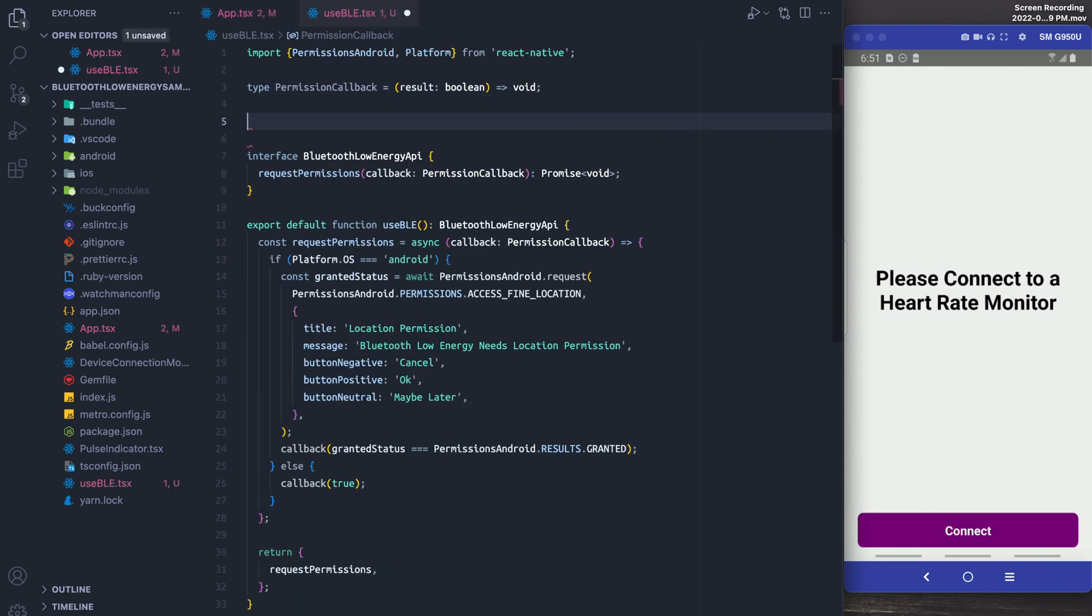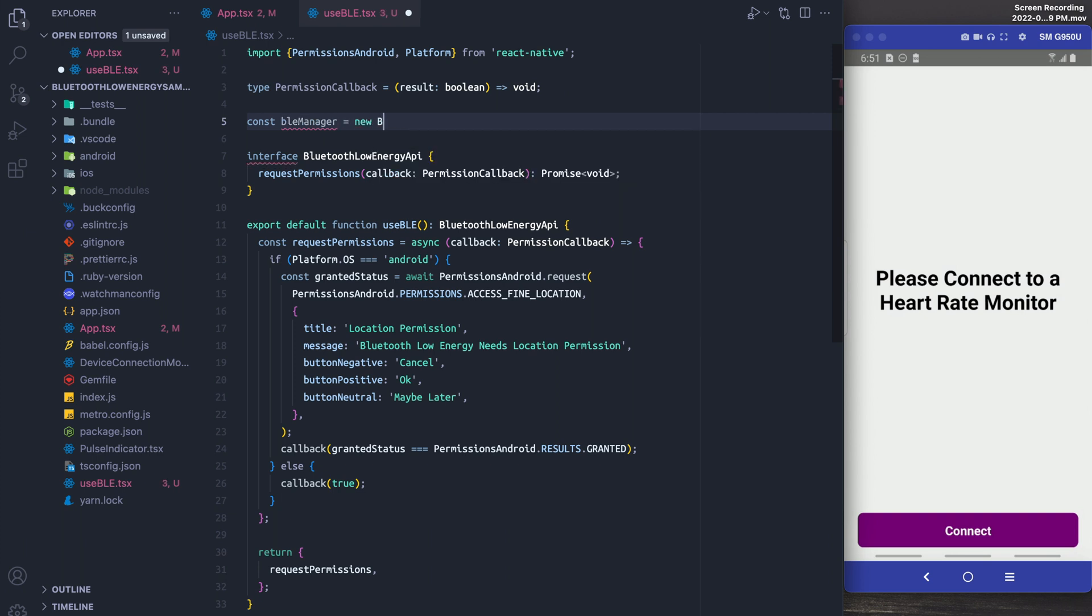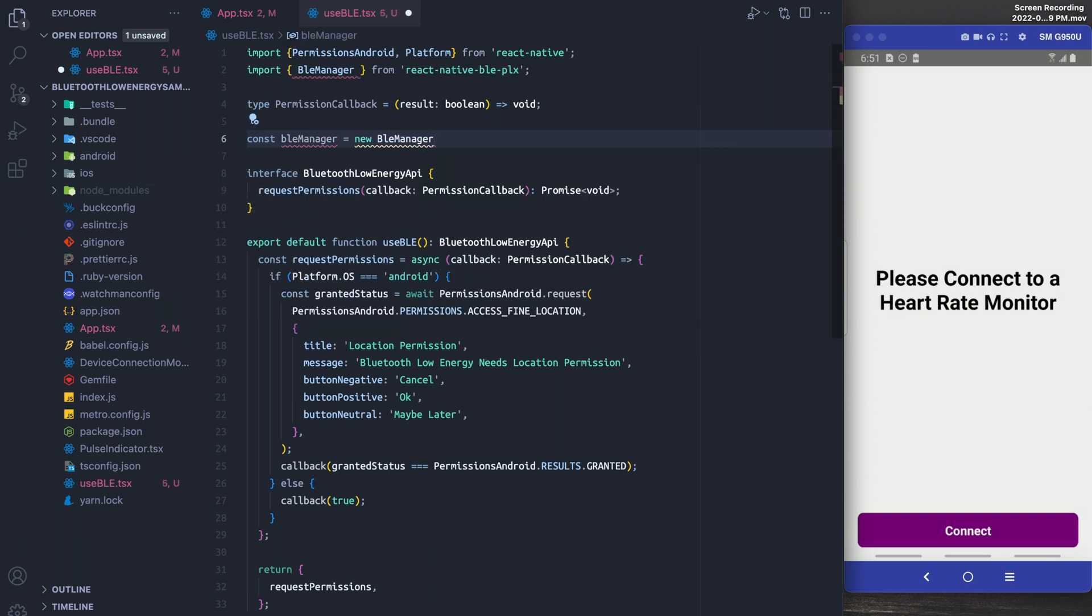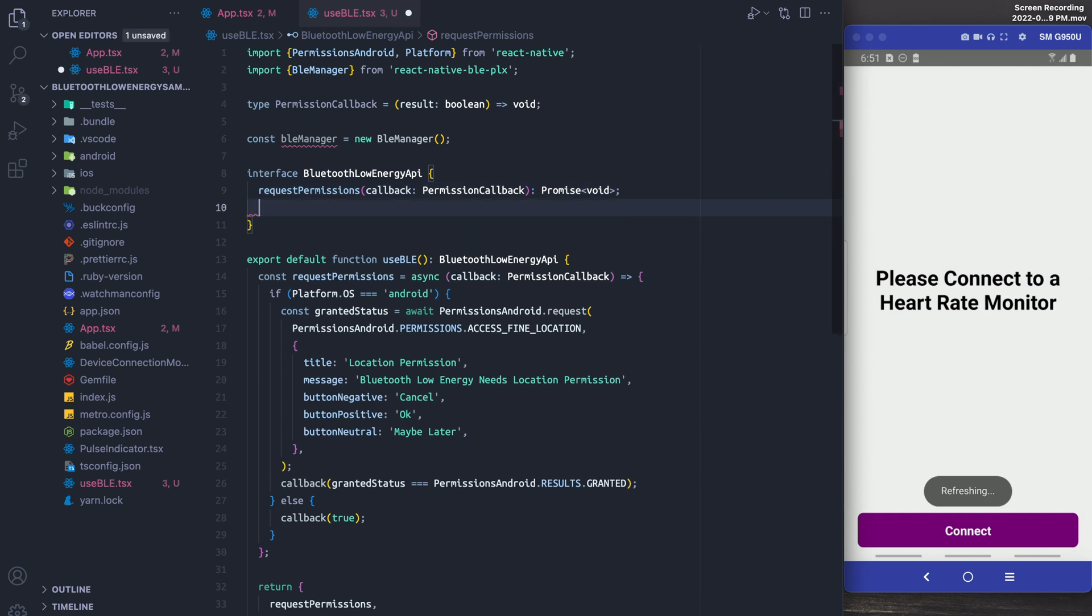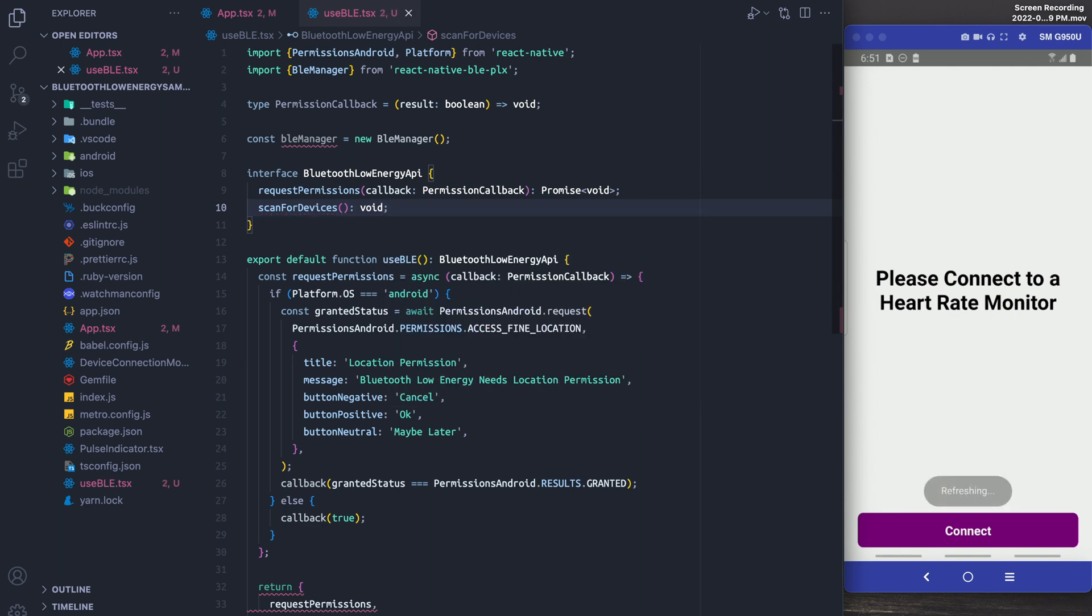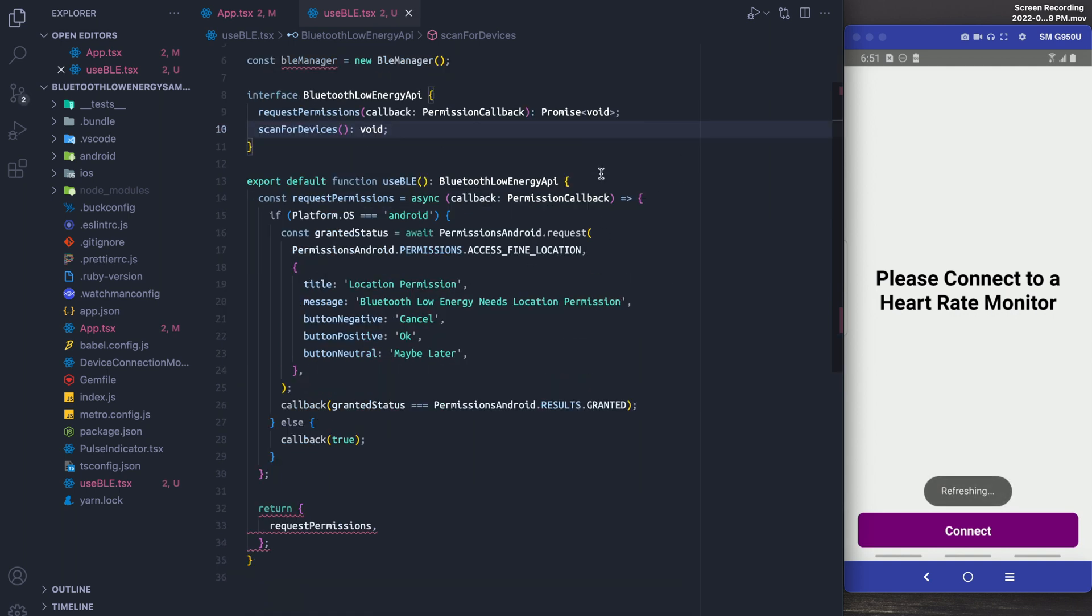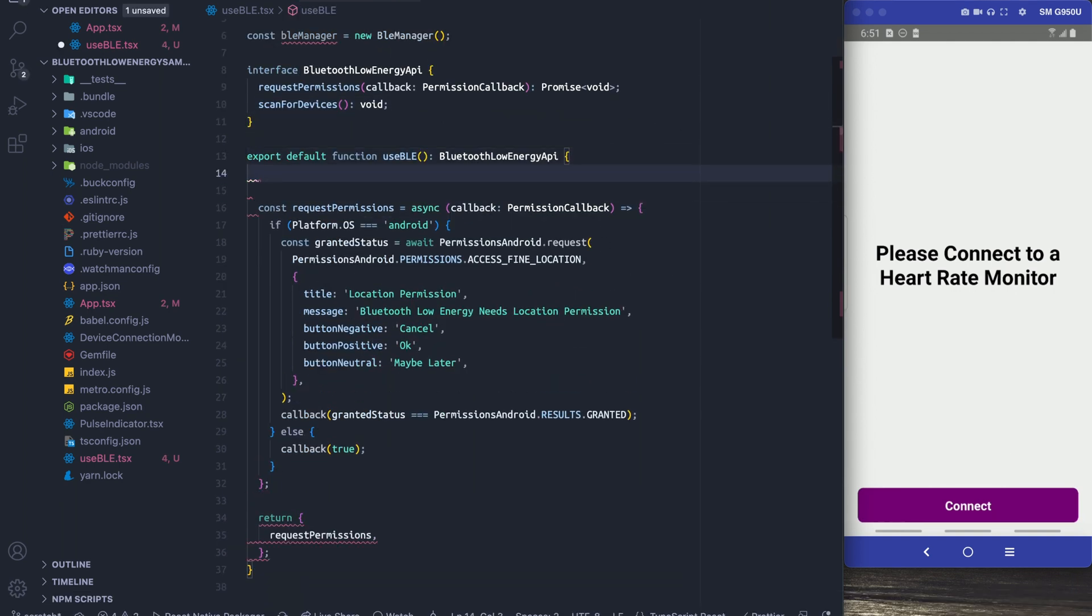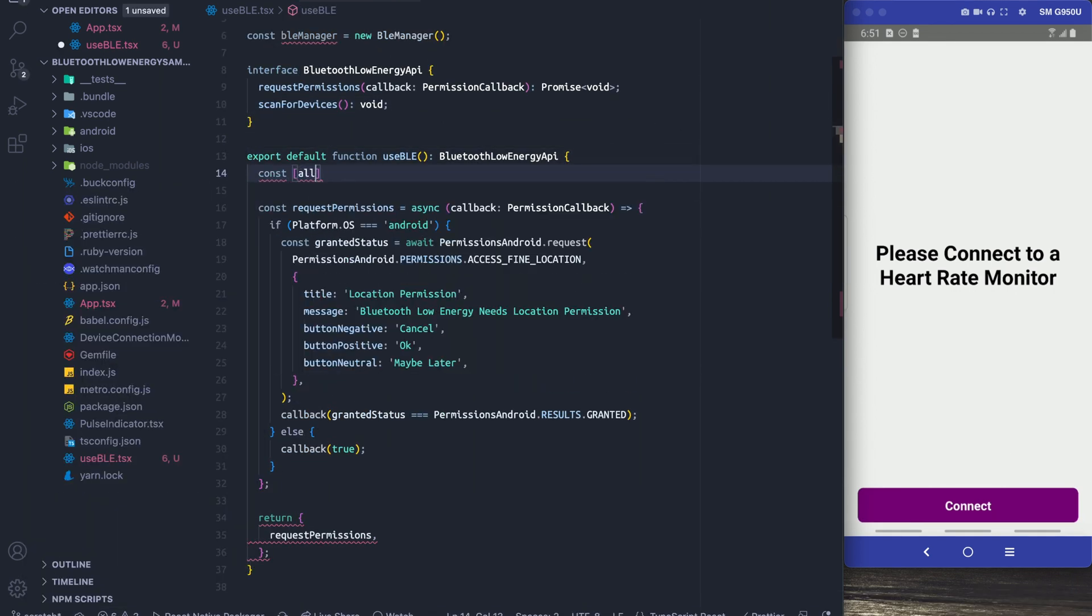So the next thing that we're going to want to do is actually scan for devices, and in order to do this we actually need the BLE manager from React Native PLX BLE. So I'll add a method to our interface called scan for devices.